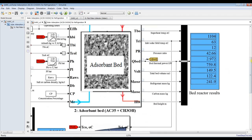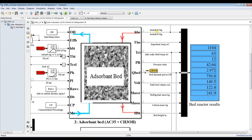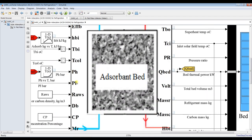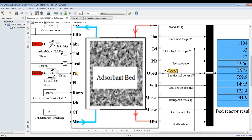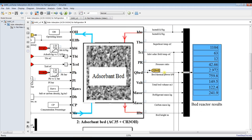Back in the main results, we have enthalpy inlet to the bed, superheat temperature, and inlet solar field temperature. This is the pressure ratio — high pressure over low pressure, meaning condenser pressure over evaporator pressure — along with thermal power, total bed volume, mass flow rate of the refrigerant through the cycle, mass flow rate of the absorbent, and bed height, which you can control.